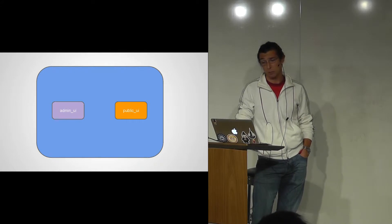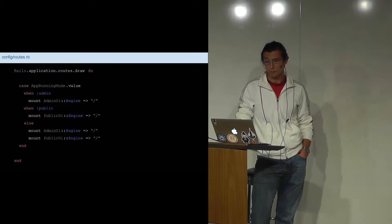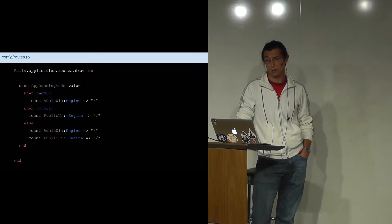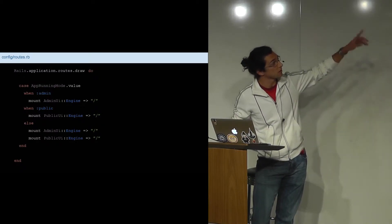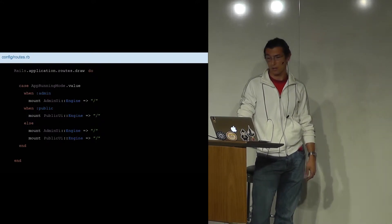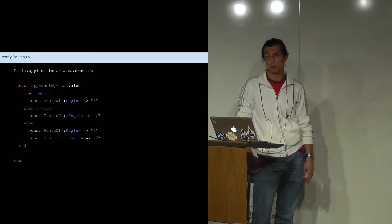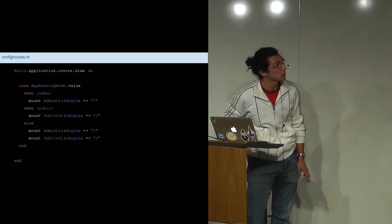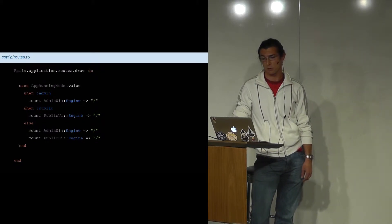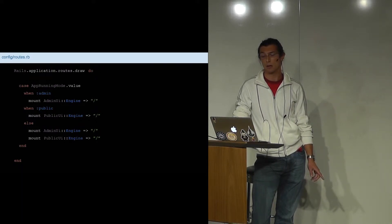We knew about the public and admin portions, so we started looking for their boundaries and resources. The target was to have two engines serving the two portions and be able to mount them programmatically from the main application routes. The app-running-mode helper is just a proxy to an environment variable handling a fallback for local development — admin, public, or both as the fallback. App-running-mode is the only class that lives in the main Rails application; everything else lives inside the engines.